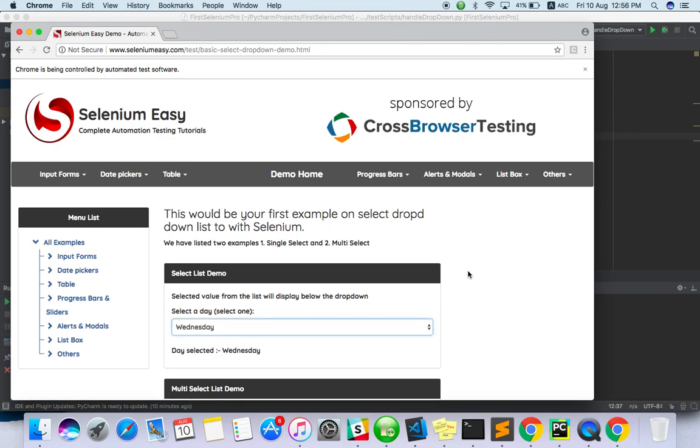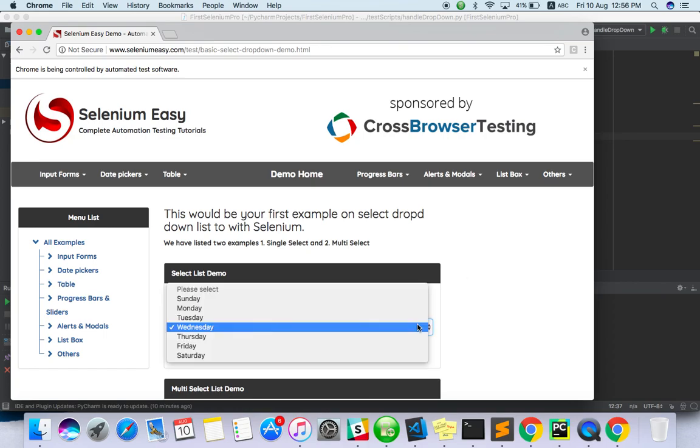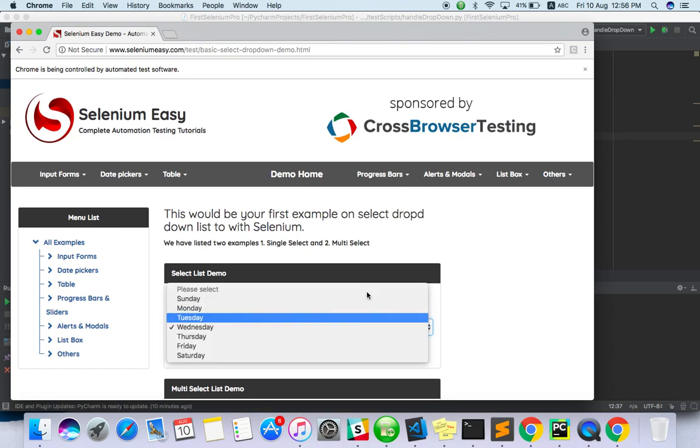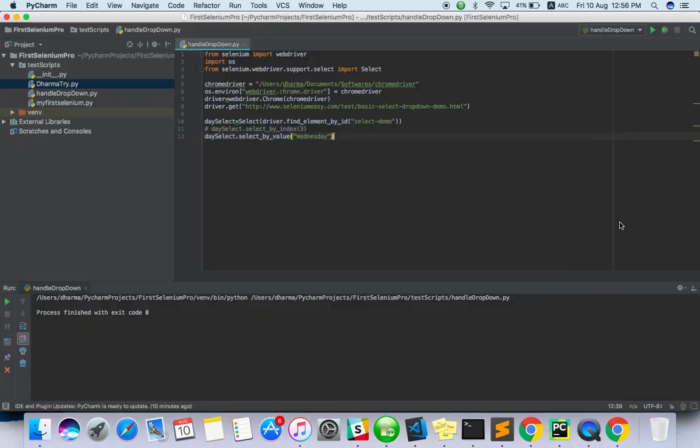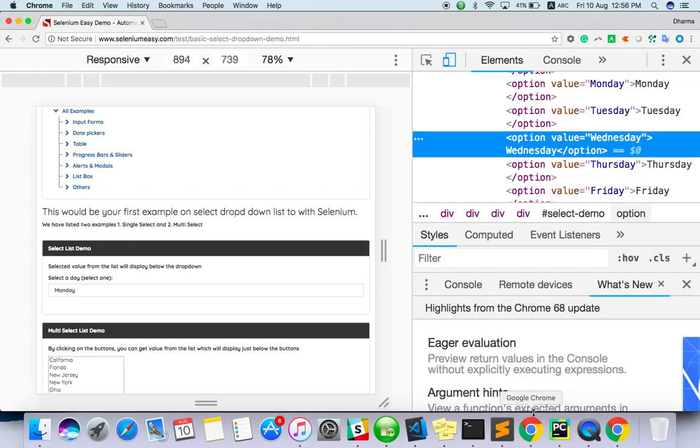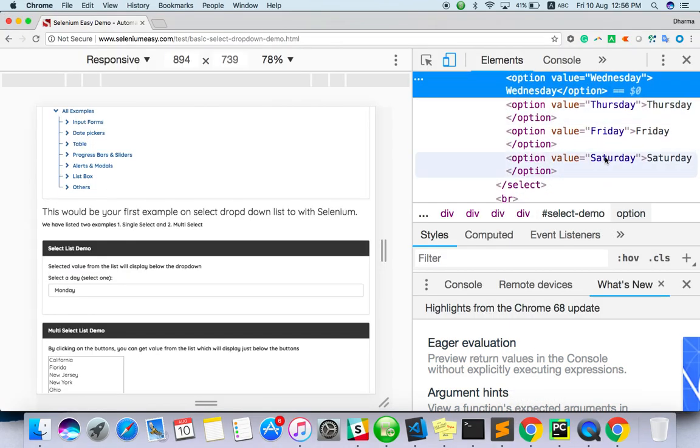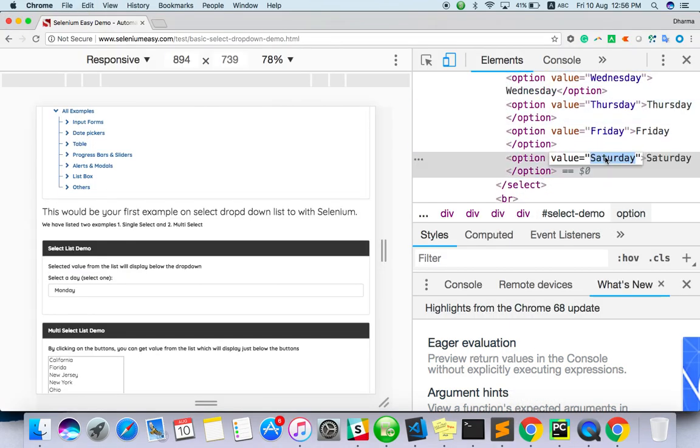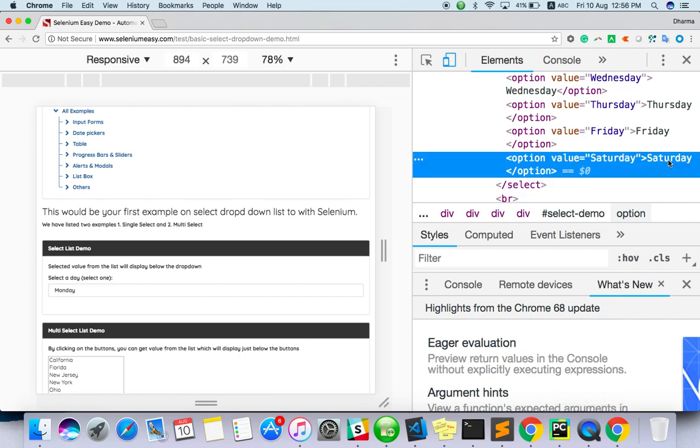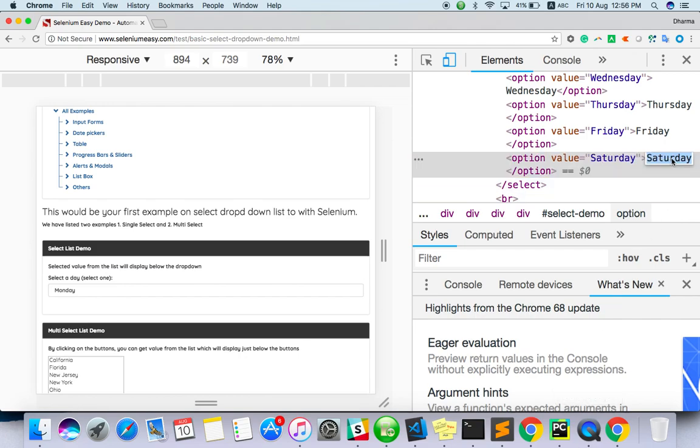It's still loading. Yeah, it's able to select Wednesday. As well as if you see visible text also. So let me use some other day, we'll use Saturday for visible text. So here is actually visible text.